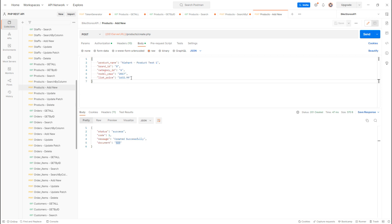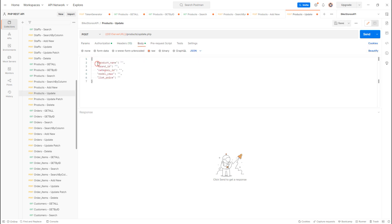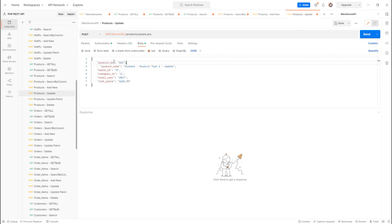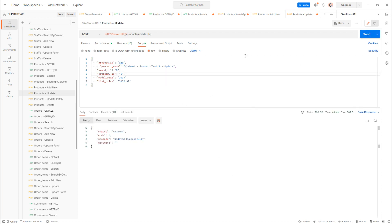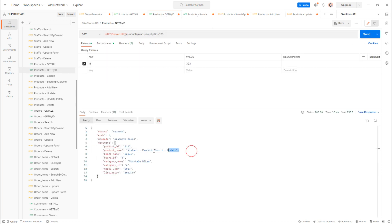To update the product, I pass the updated values along with the product ID. The update is based on the primary key. I click Send and it returns 'updated successfully'. Retrieving it again confirms the updated values.